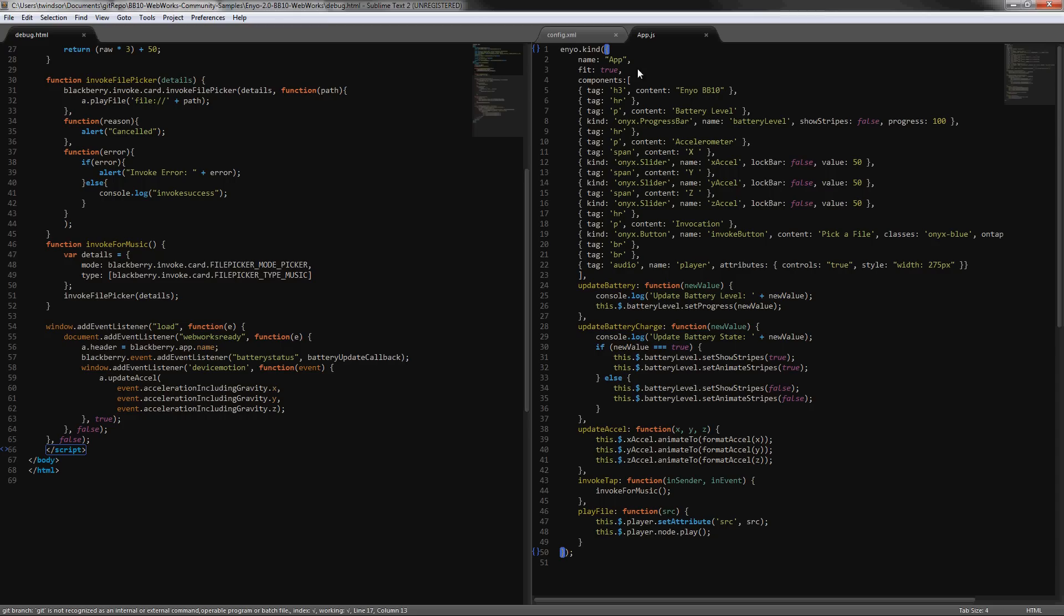So you see how this works, I've got that progress bar for the battery level. It's an onyx.progress bar and then sliders for the accelerometer data.